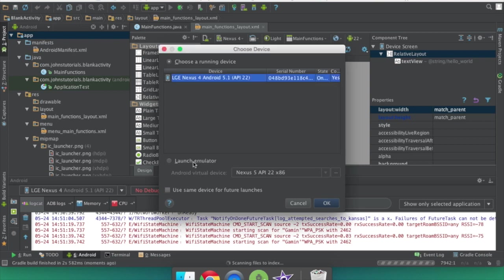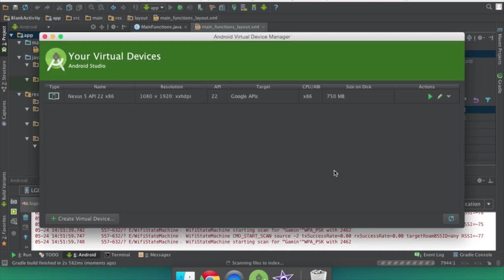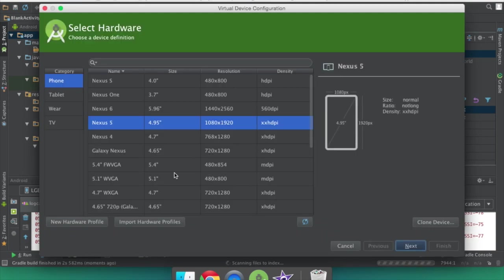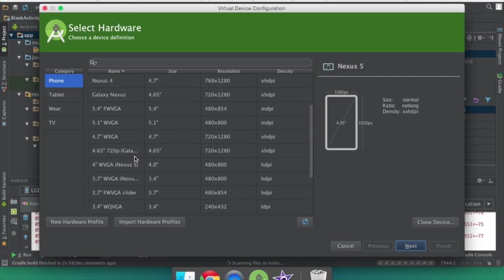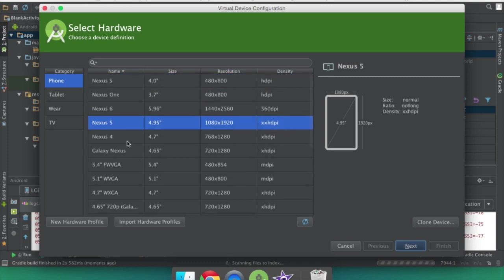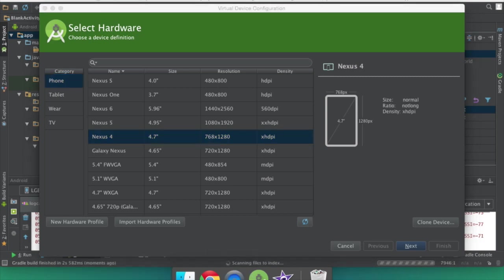You can click the launch emulator button and hopefully you'll have a device previously created. If not, you can click this little three dot menu over here and create a new virtual device. I'll show you how to do that real quick. And you can choose pretty much anything you want. The smaller the screen size the faster it's going to run and the lower the software version it'll also run faster. So choose smaller basically.